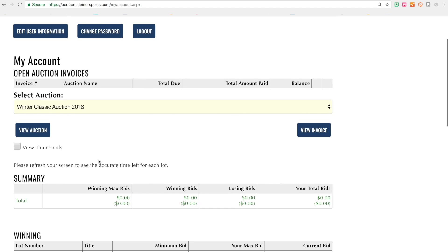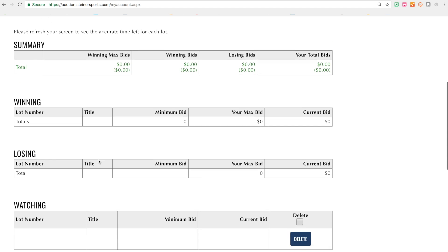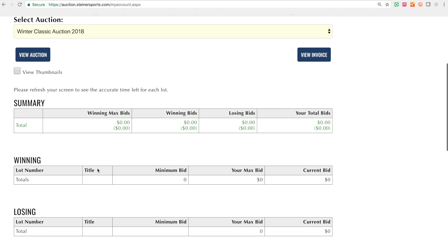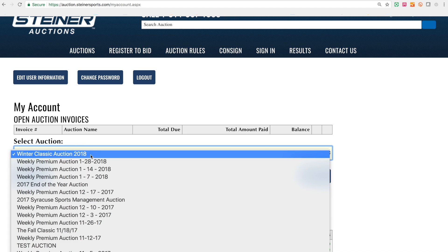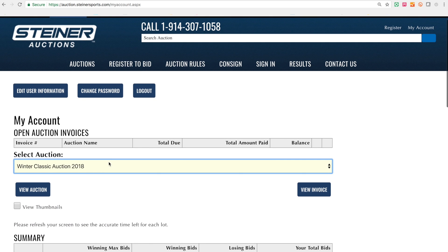A common issue that comes up is people are not selecting the correct auction. When we run two auctions at a time — like we do a few times a year during our big catalog auctions — this is when we'll have an issue. It's very important to select the correct auction you're in and make sure you're navigating that way.